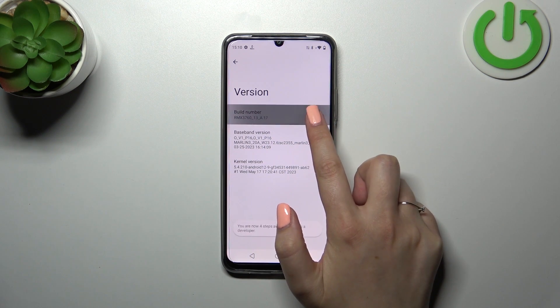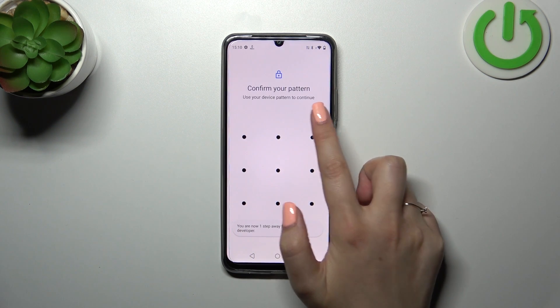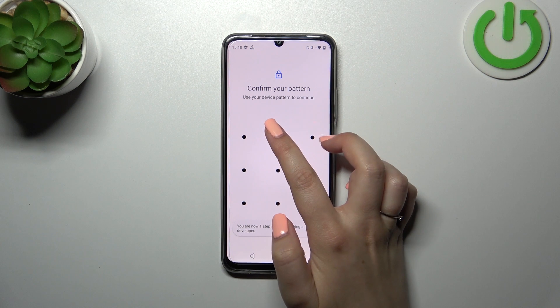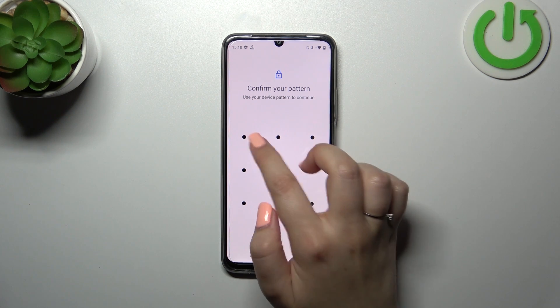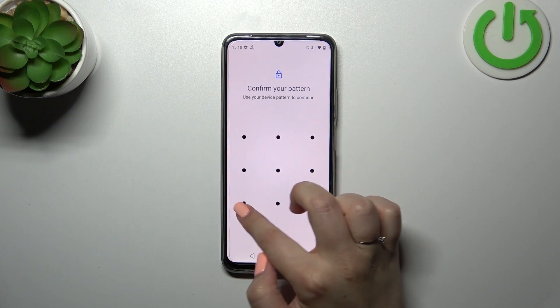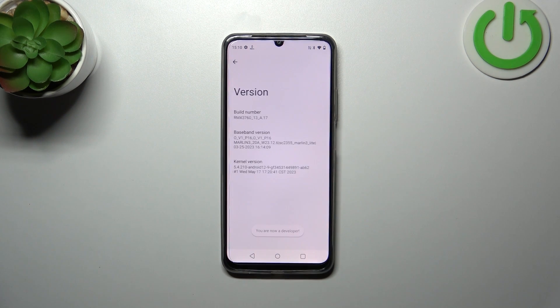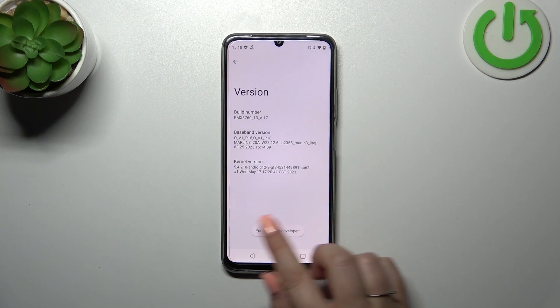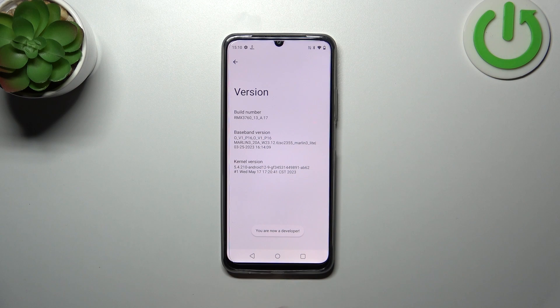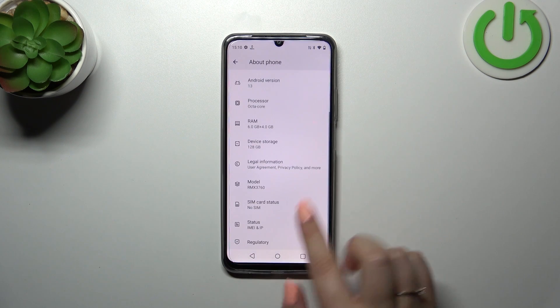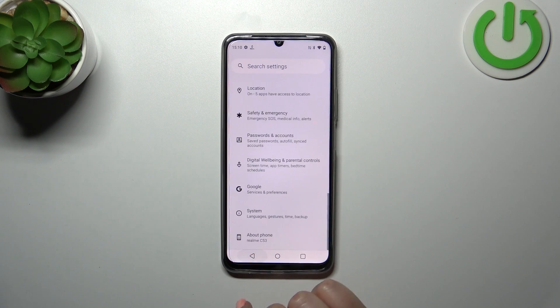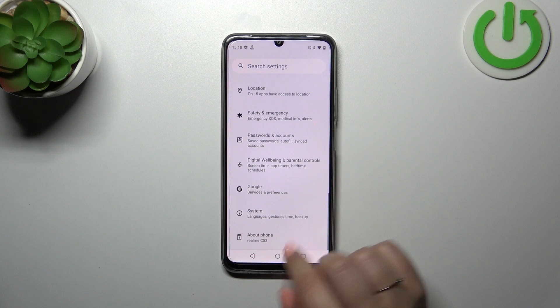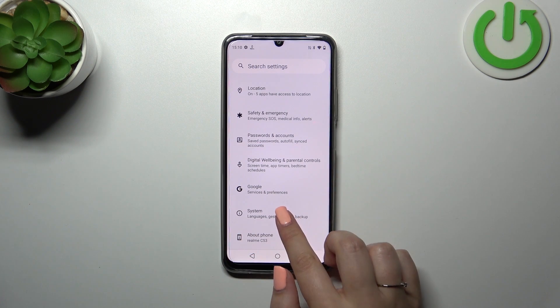So here we have to keep tapping on it until we see that we are in developer mode. If you've got any kind of screen lock you will have to enter it to confirm. Here we've got the information that right now we are a developer.